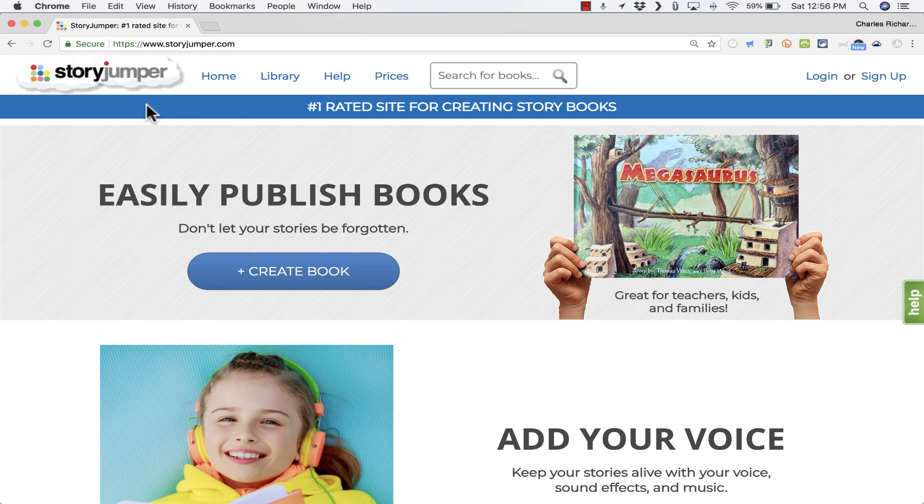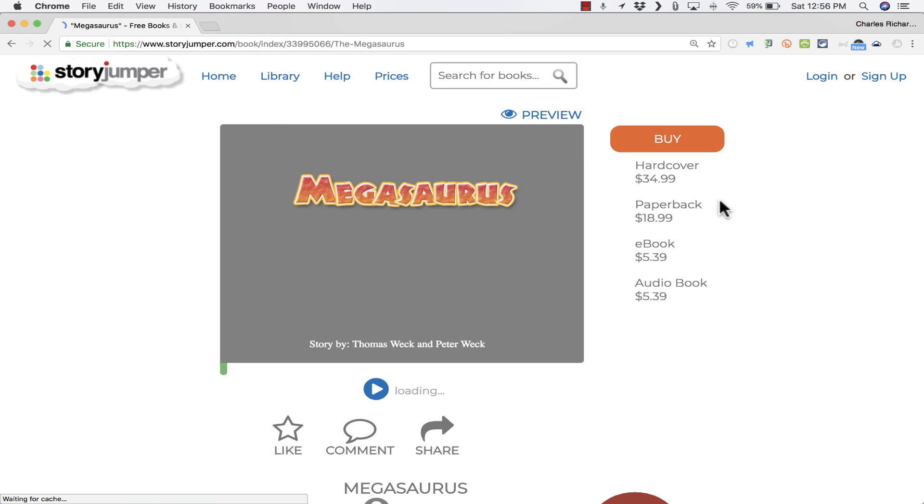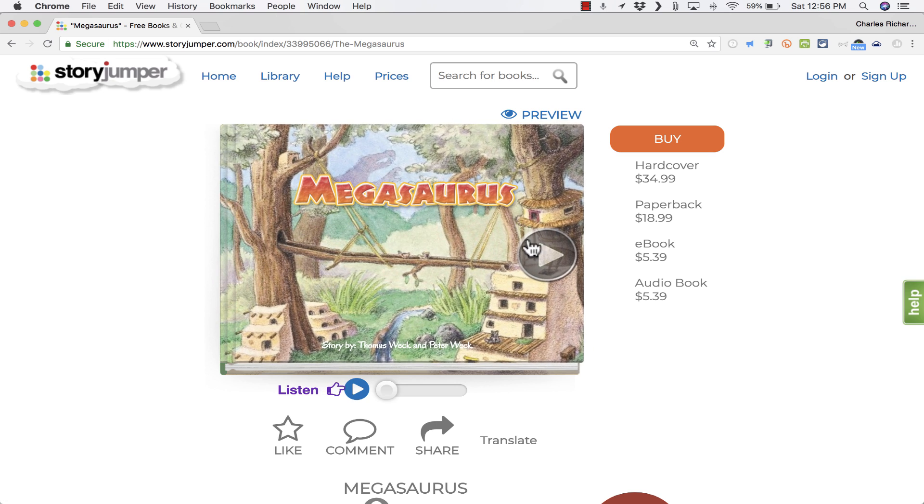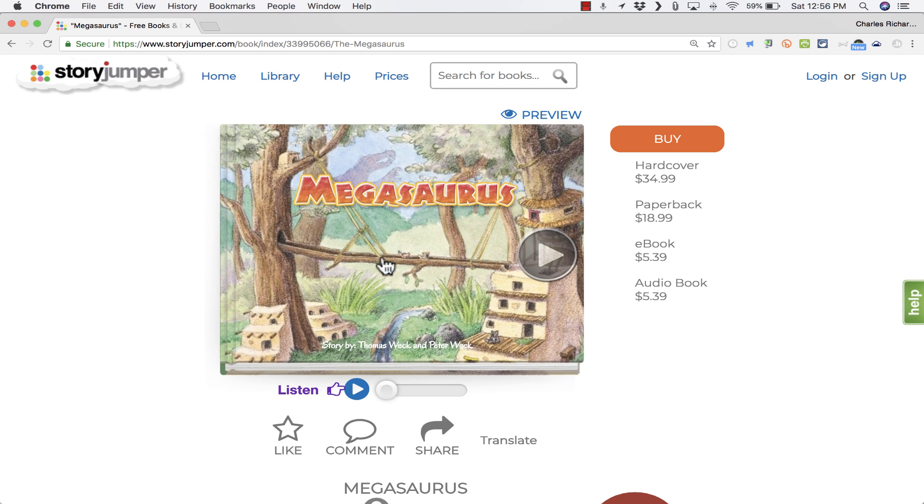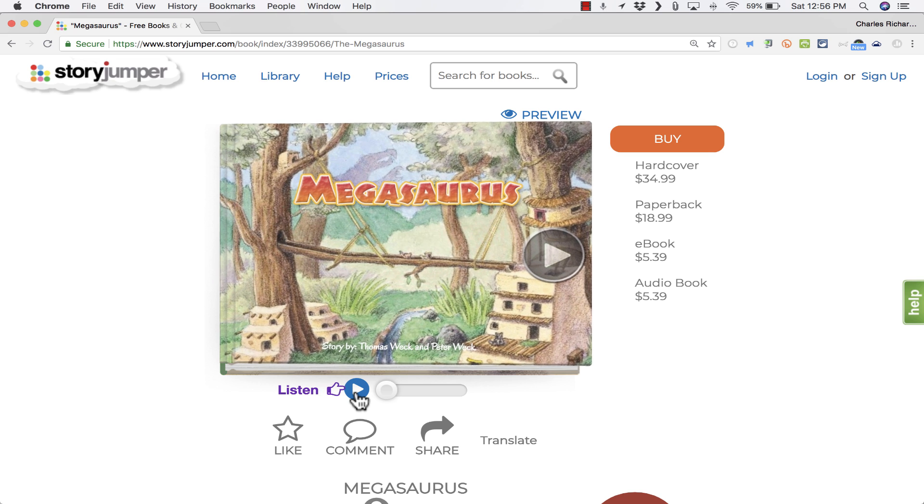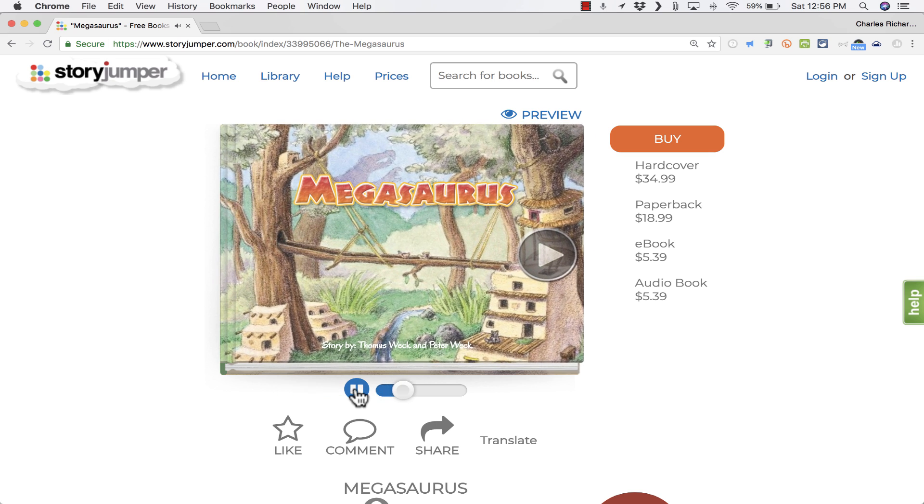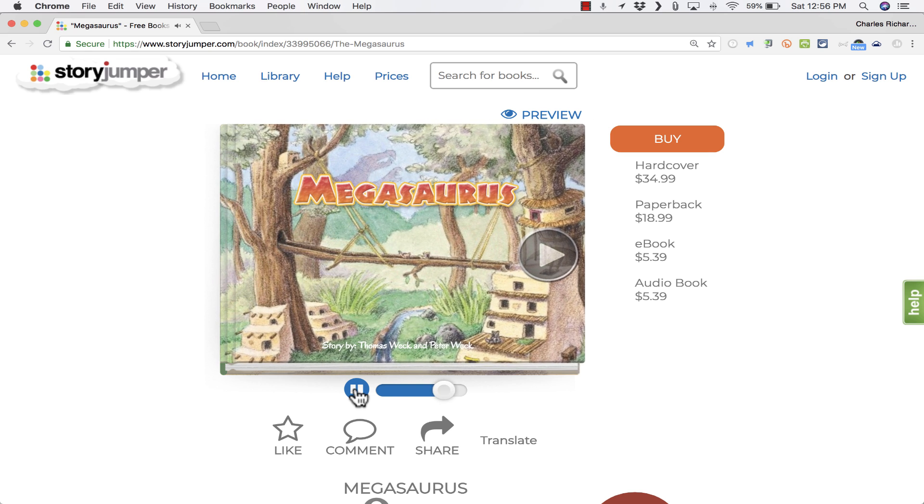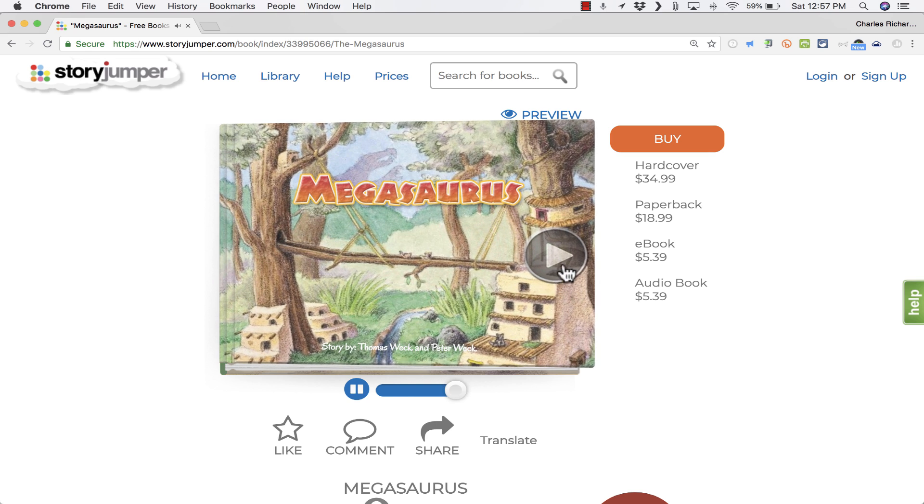To show you an example of what it's capable of, here on their website, storyjumper.com, right now they have a sample called Megasaurus. I'm going to click on that. It opens up, and this is a digital version of the book. Notice that you can click play at times to hear audio, so let's do that.